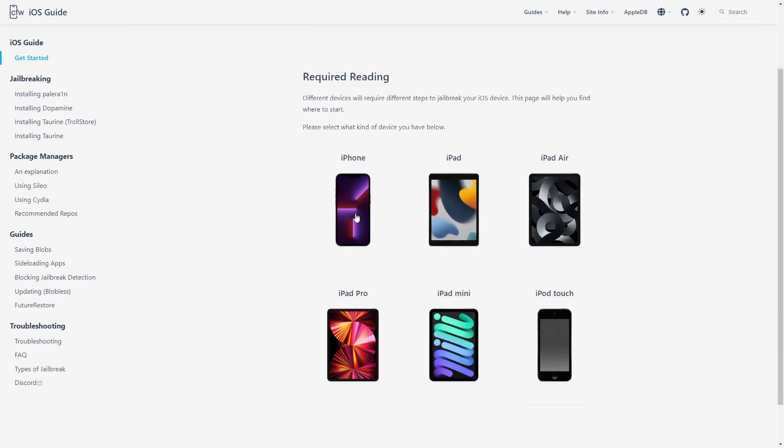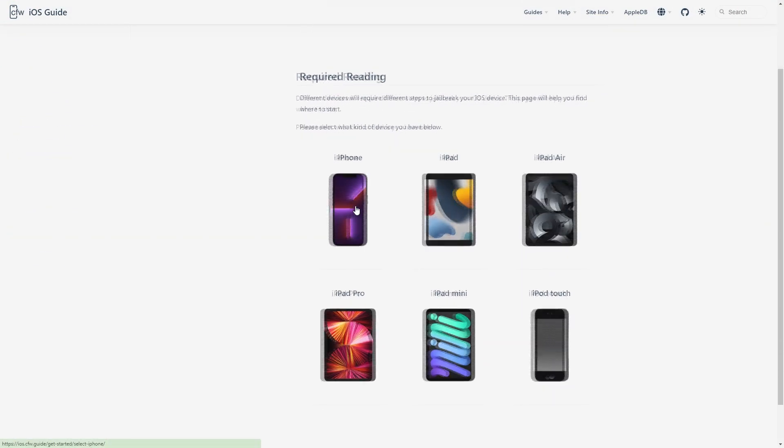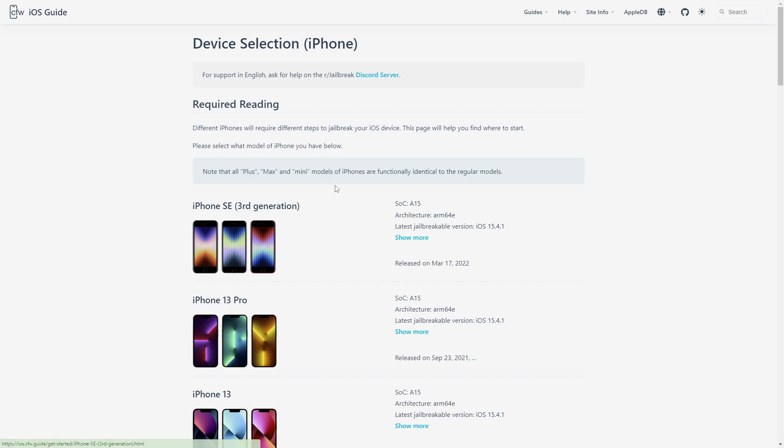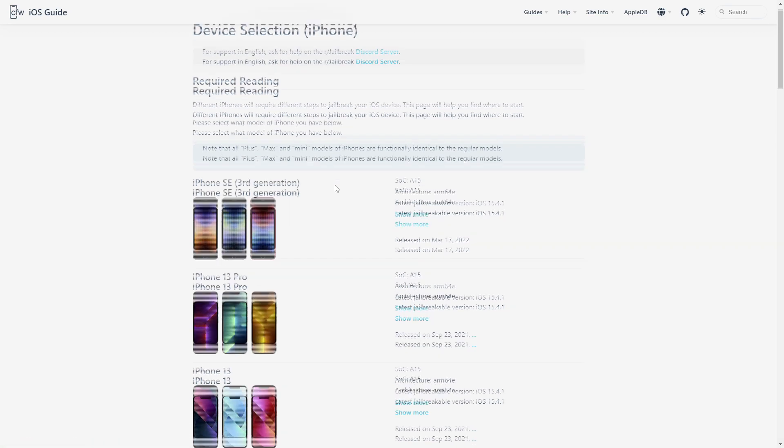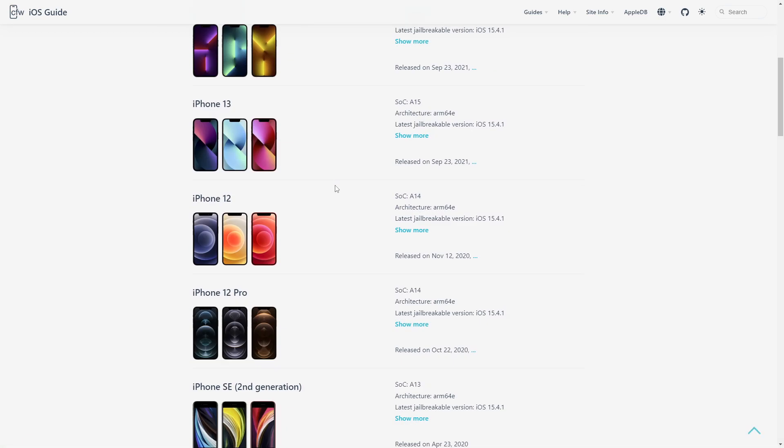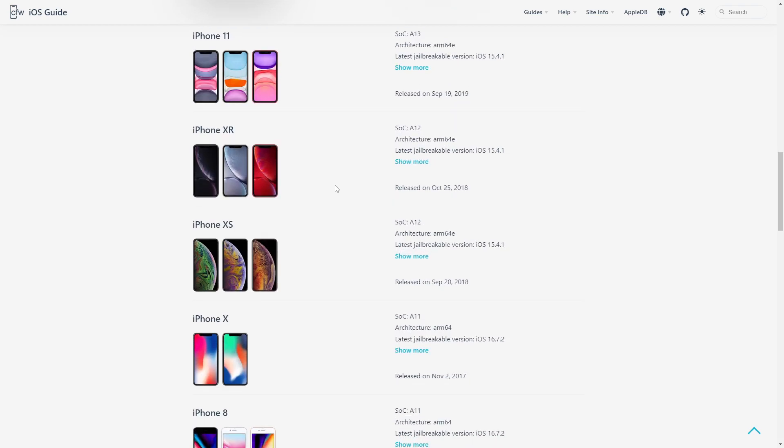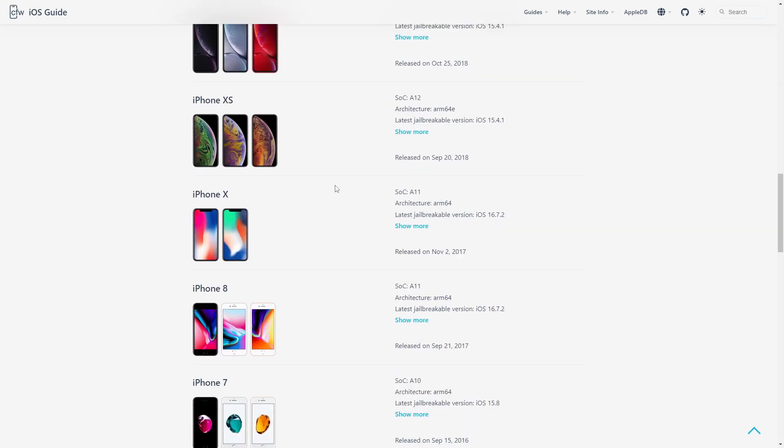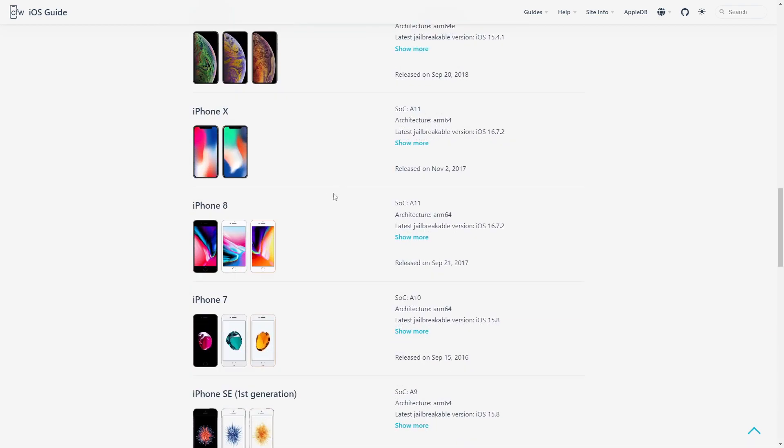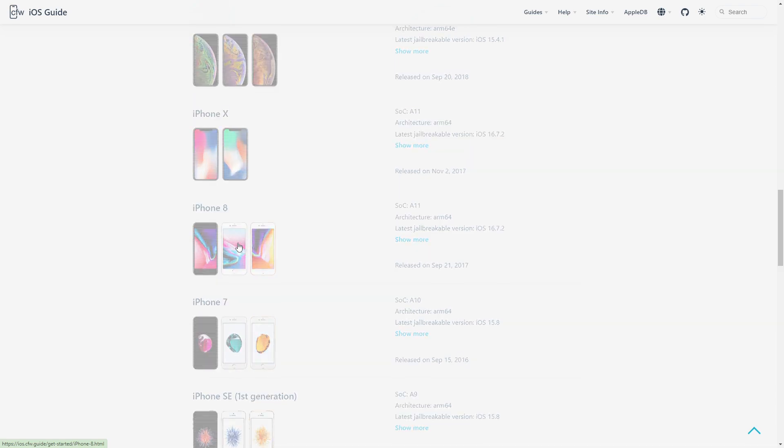Hey guys, this is a quick tutorial that shows you how to jailbreak your phone. We're going to use iPhone 8 this time running iOS 16.7.2, so all the links are going to be in the description.